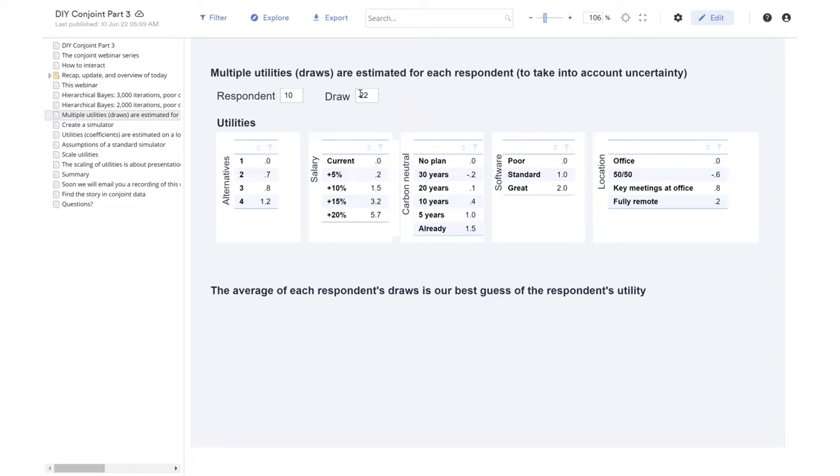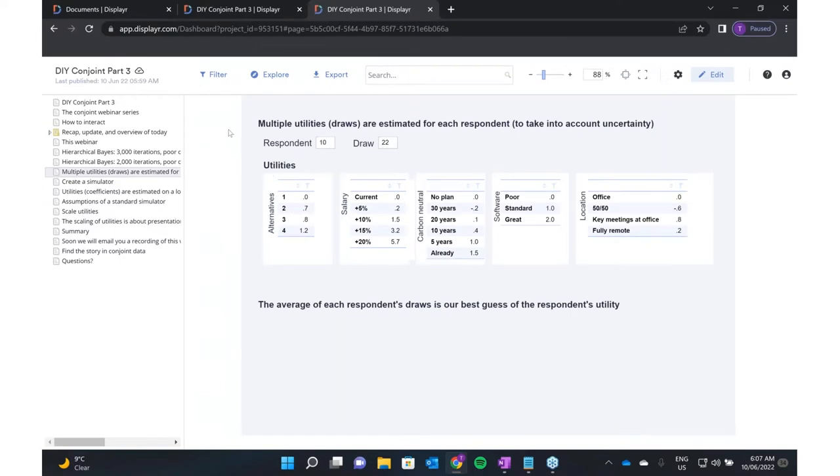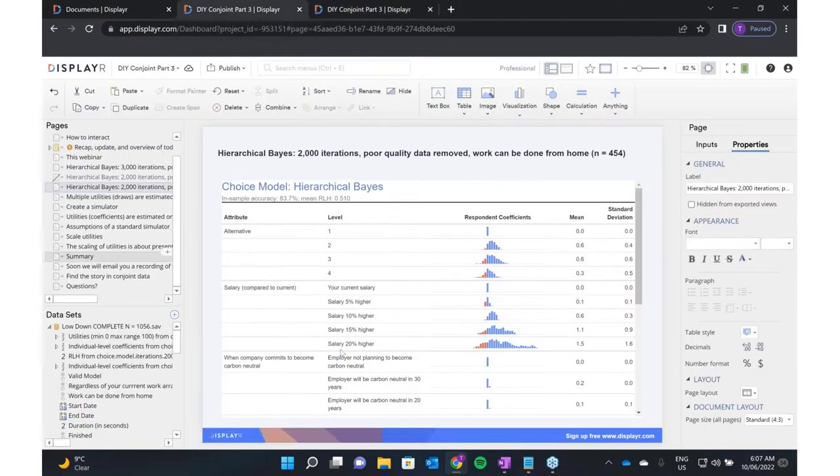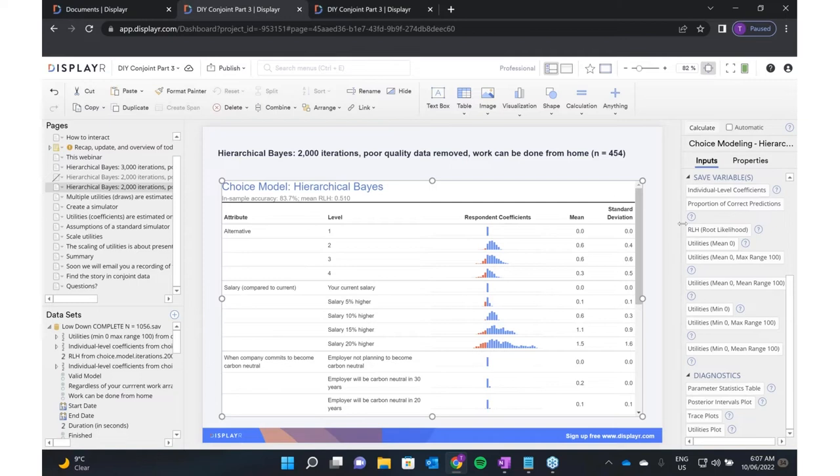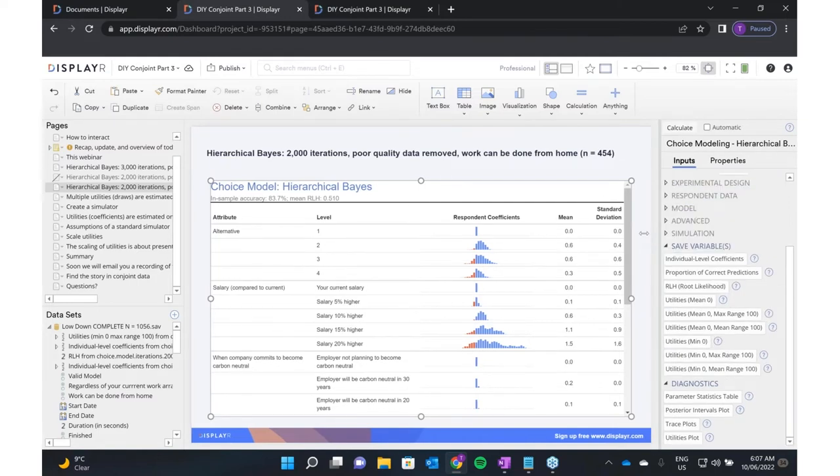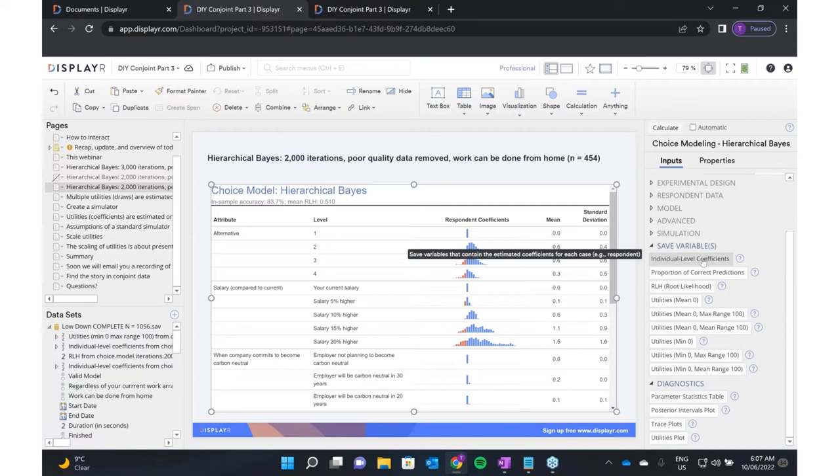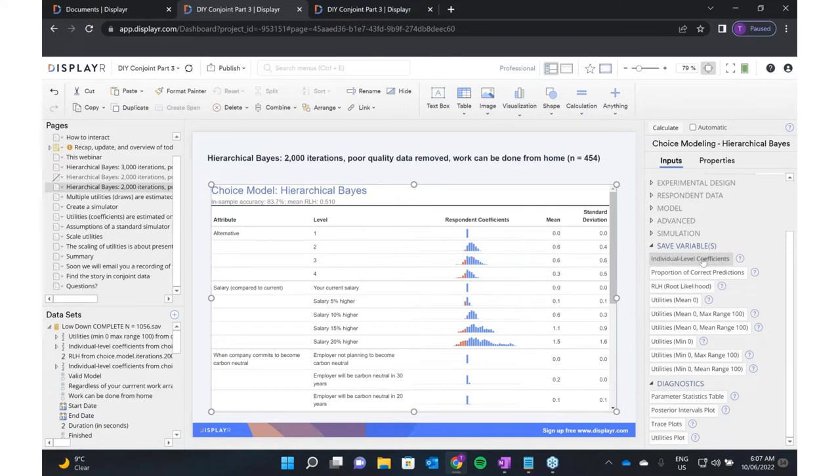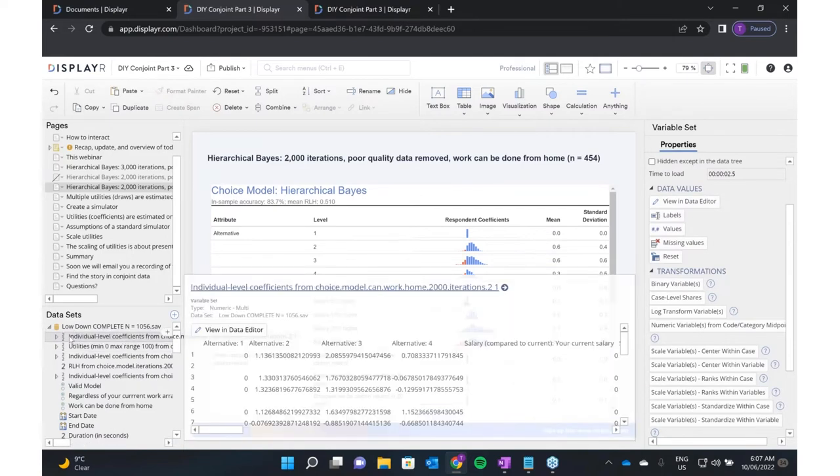Now, looking at this uncertainty is great in some situations, like when we build simulators, because we want to factor in uncertainty. But often we want to do much more simple analyses, and that uncertainty makes life complicated. I'll show you how we extract the utilities in that situation. We click on our model, go down here in the right-hand side, and we click on individual level coefficients. This will extract out the raw utilities.